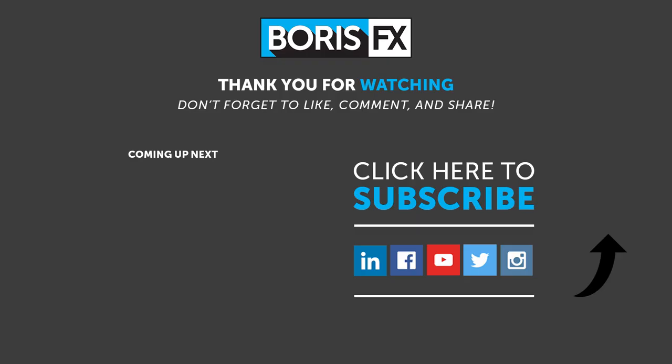Thanks for watching. If you want to learn more about Sapphire Builder or any of the Sapphire effects, then head on over to borisfx.com. Here you can find the latest product news, a host of free video tutorials, and the ability to download free trials of any of the Boris FX products that you want. My name is Ben Brownlee for Boris FX, and I'll see you again soon.